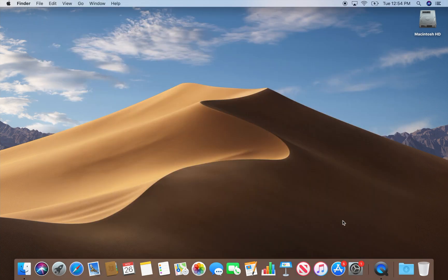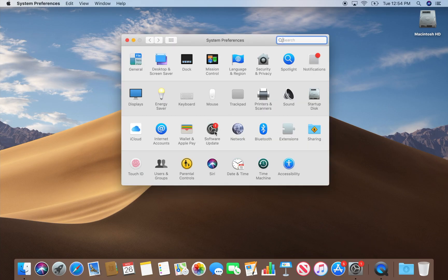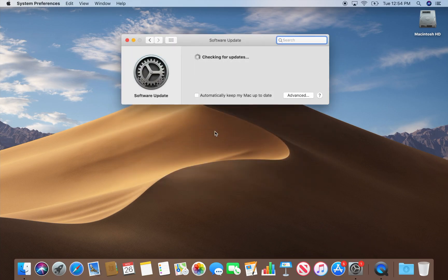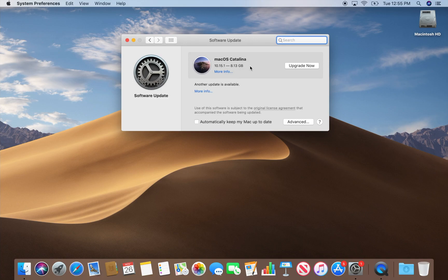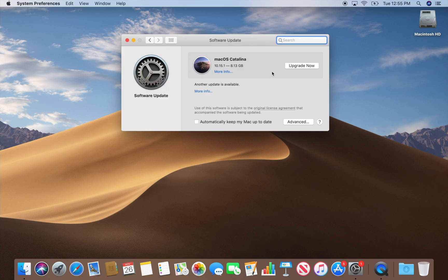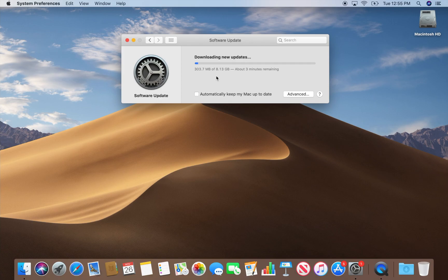So if you're in Mojave, you can open up system preferences here. Go to software update and it'll check for an update and that should give you an option to download Catalina as soon as it checks for the updates that are available. So here's Catalina that's available. Now again, if you don't have this in your software update, go to the App Store and choose Catalina from there. Now you click upgrade now and this will download the update and get the system ready for the upgrade.